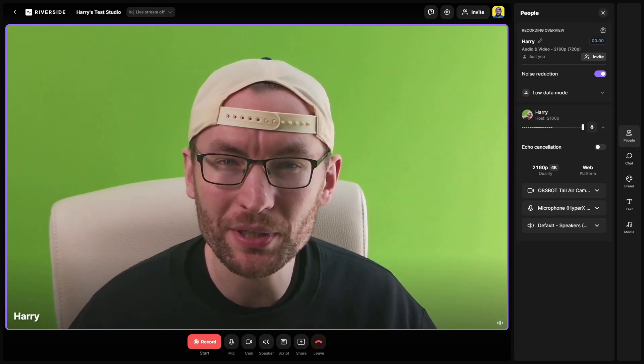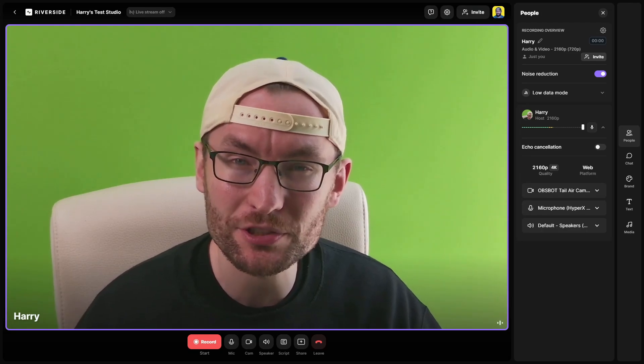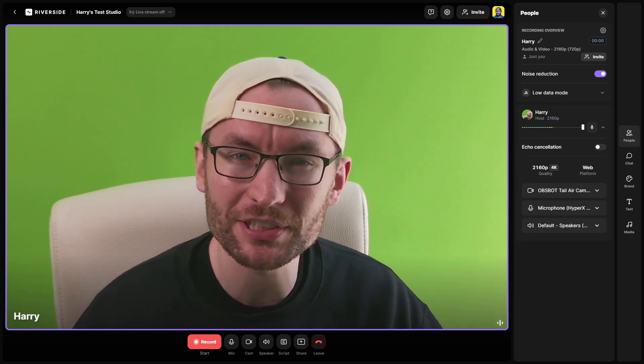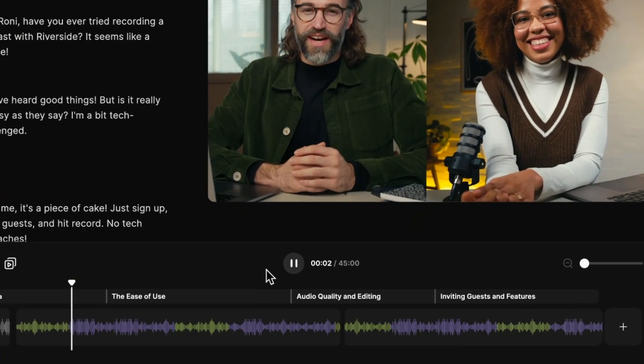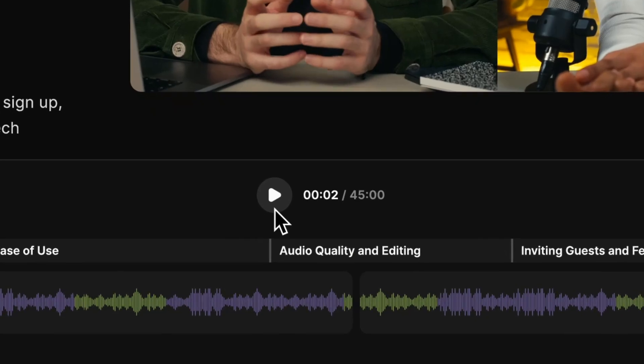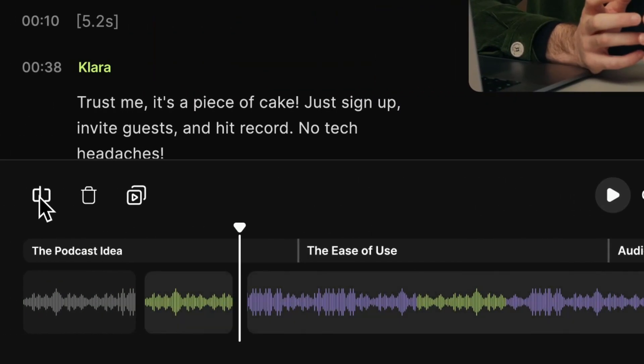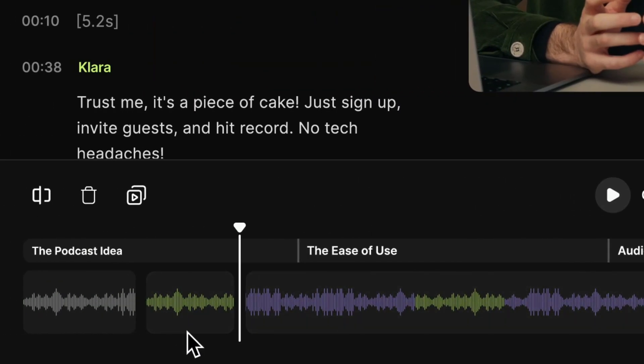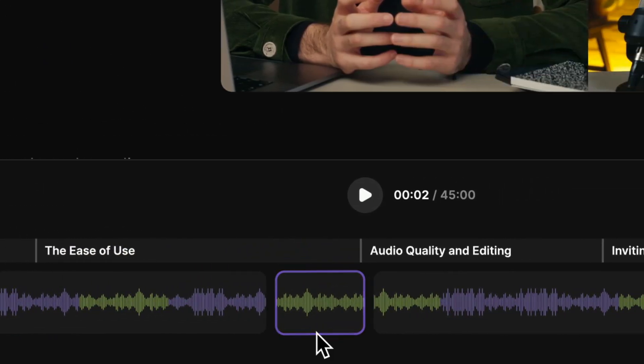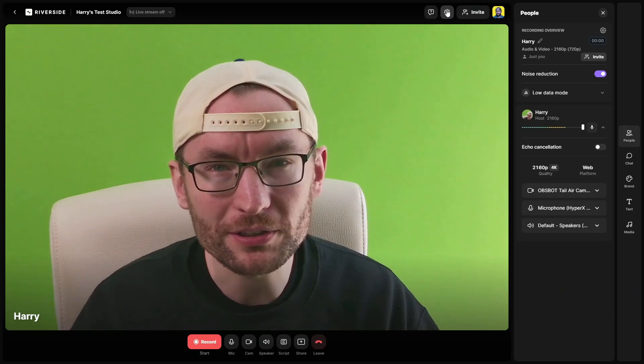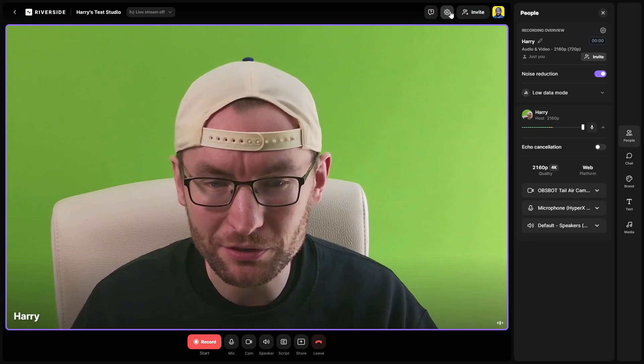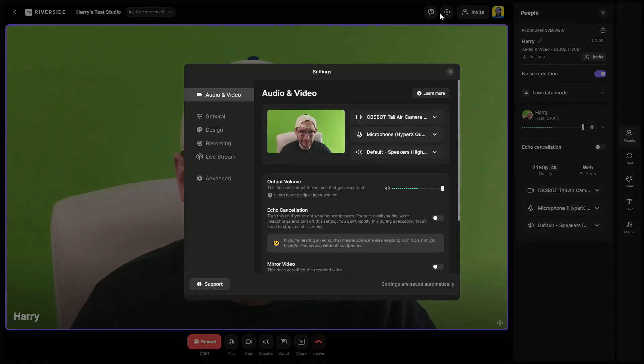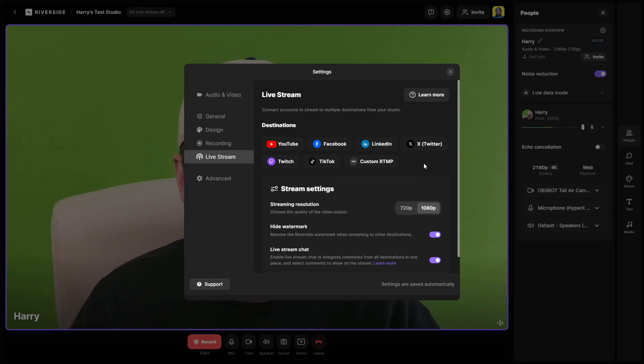Now you might have heard of Riverside before as it is the easiest way to record, edit and share professional grade videos and podcasts but they now support multi-streaming too. If I click into my settings and head to live stream you can see that it is super simple to use for multi-streaming.